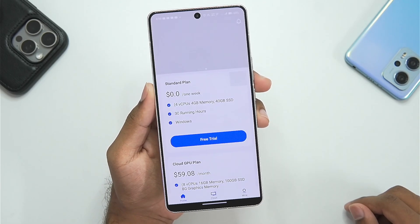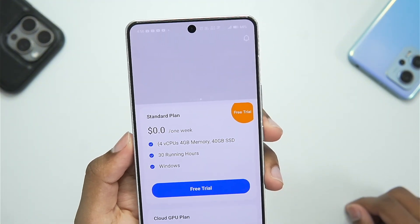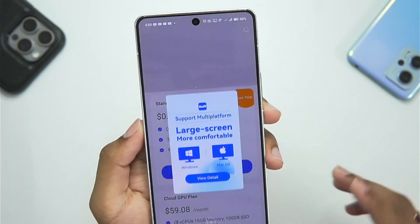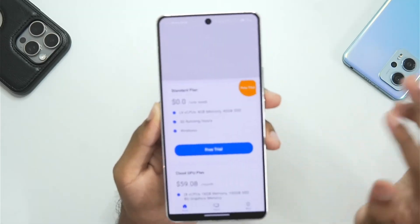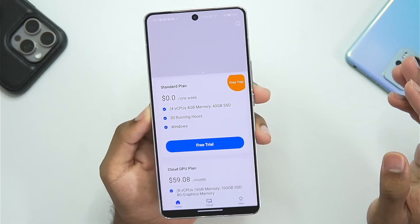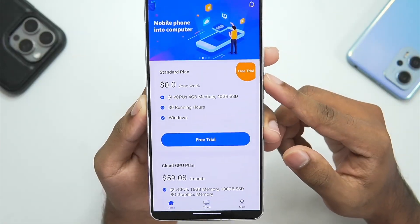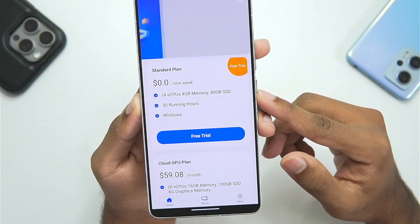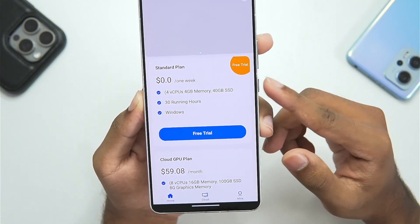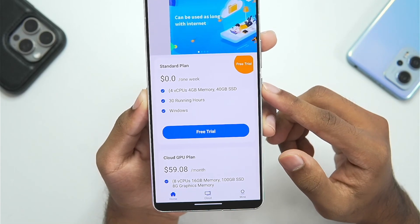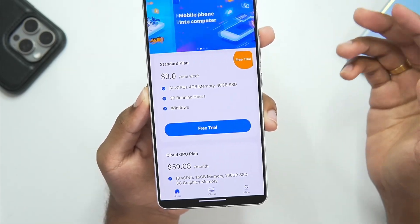You'll see the tagline 'mobile phone into a computer, never shut down, 24 hours online.' Tap on the 'Experience Now' button and you'll immediately be able to see some of the plans of PC on Cloud. This is not a paid promotional video — I'm just reviewing this app. The first plan is the Standard Plan, which gives you 30 running hours for one week as a trial version of this app.